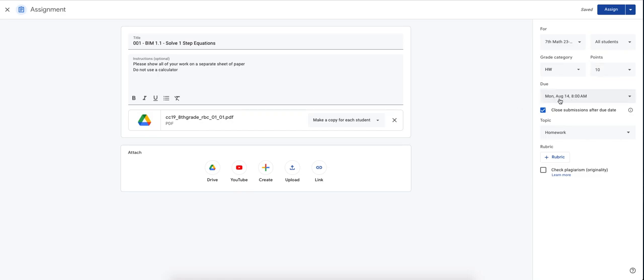So my due date is on Monday and then I close my submissions. I don't want students to turn this in after it was due. That way it just keeps students disciplined. And then my topic, it's organized underneath the specific topic.